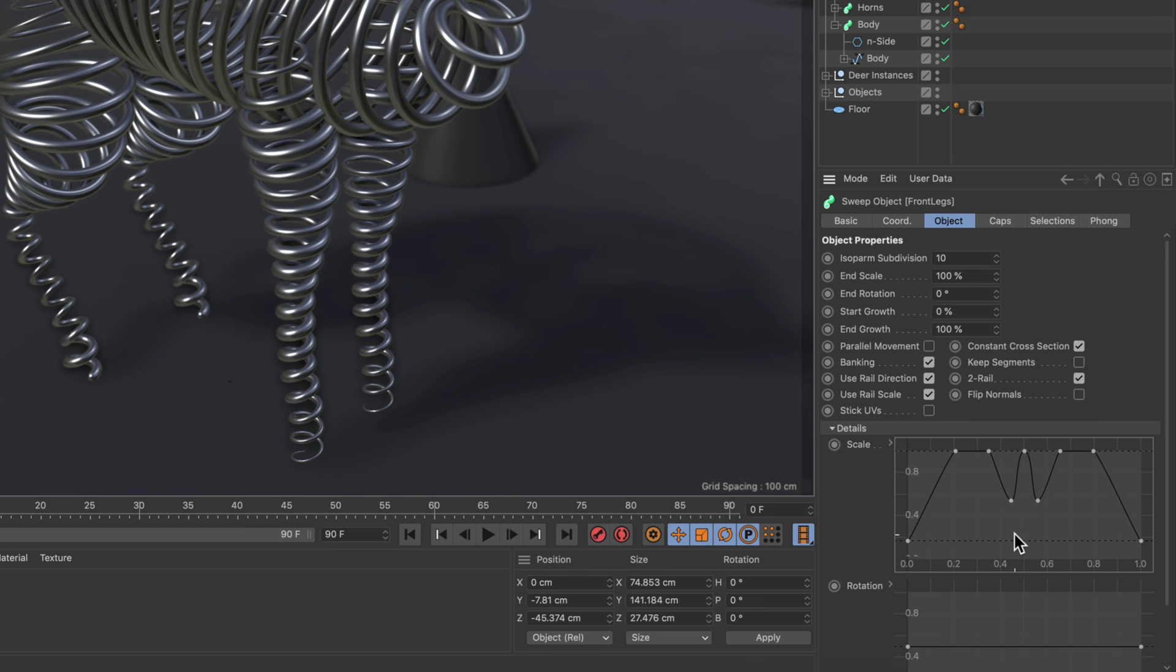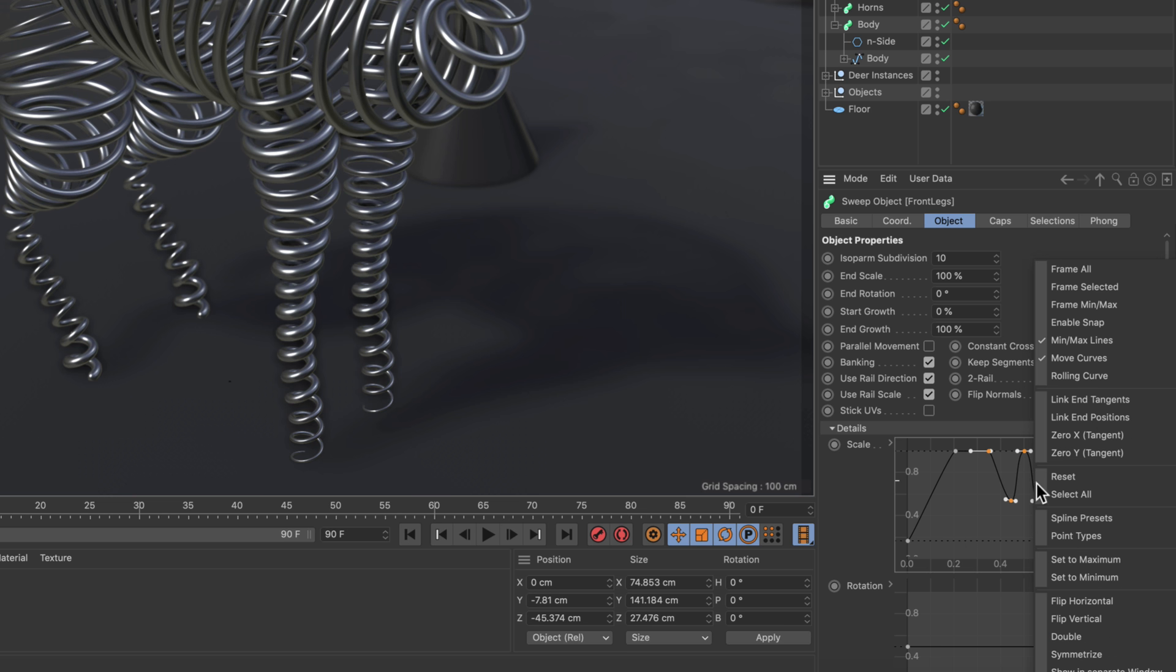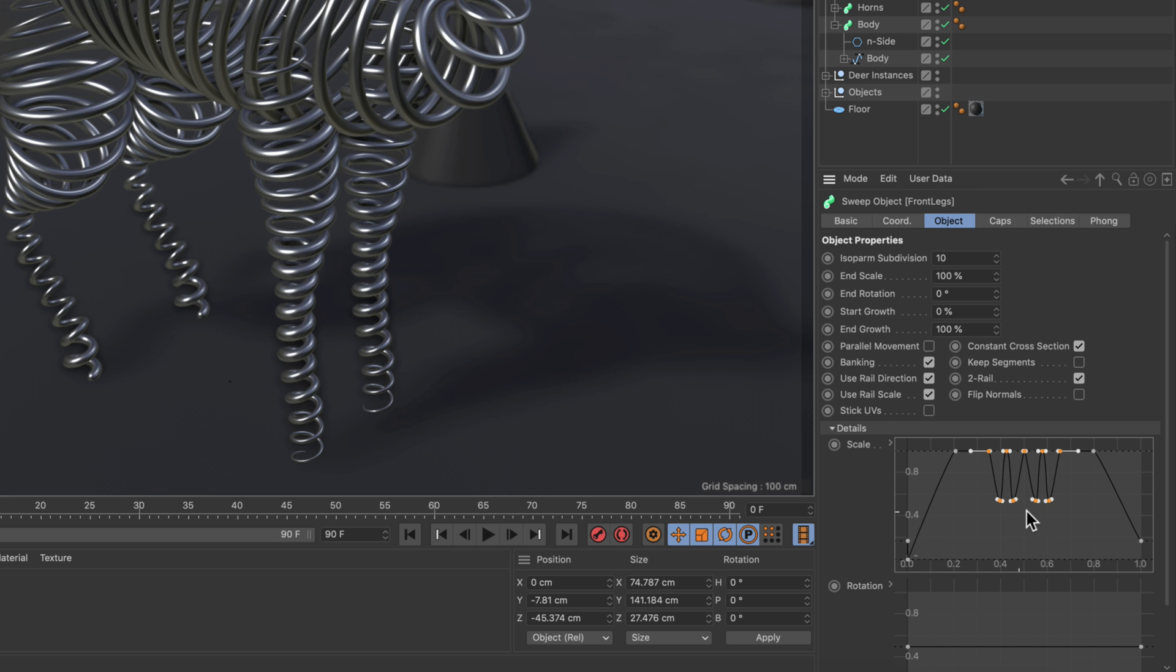The cool thing about these commands is that they don't just work with the whole spline, but you can also just make a selection here and then say okay I want to double this, and this will work as well.